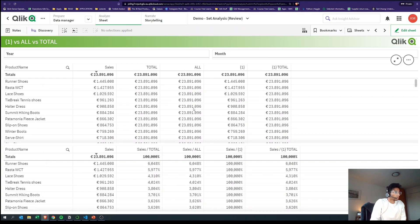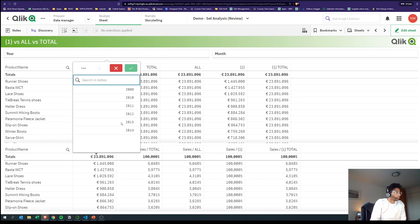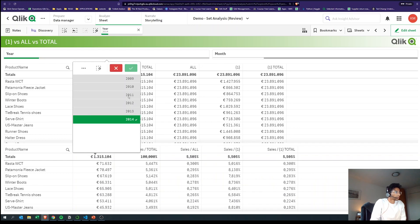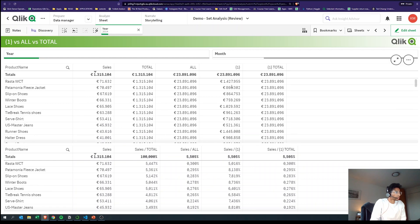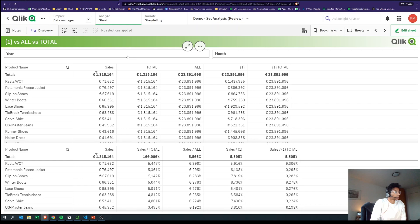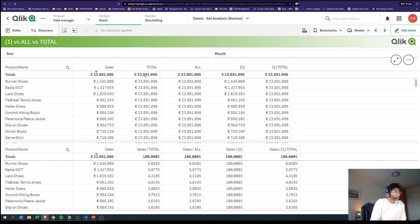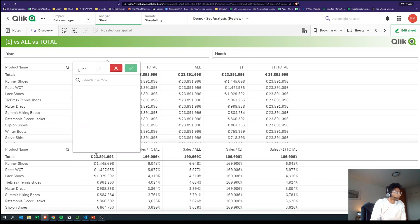What does ALL do? Regardless of what you have selected, ALL ignores your dimensions and ALL also ignores your selection. When you look at the total it was 23,000, and you see 23,891 for each line just as with TOTAL.